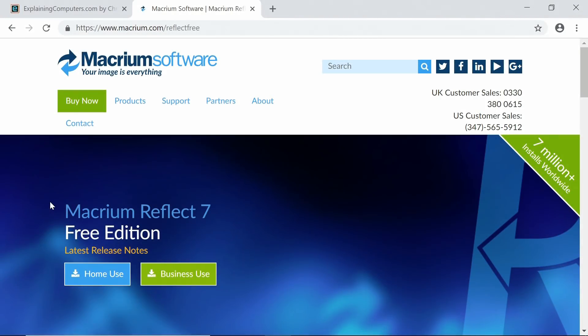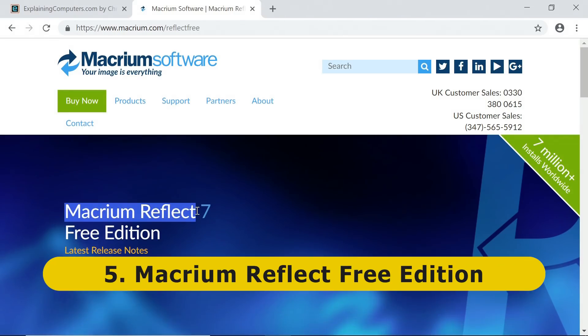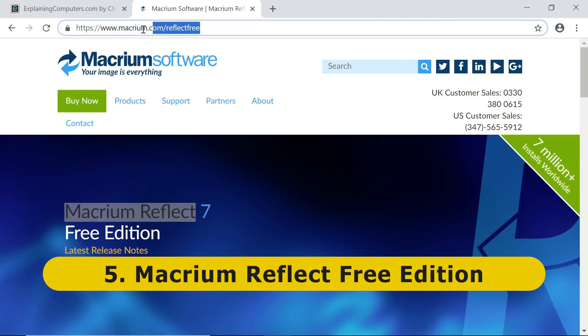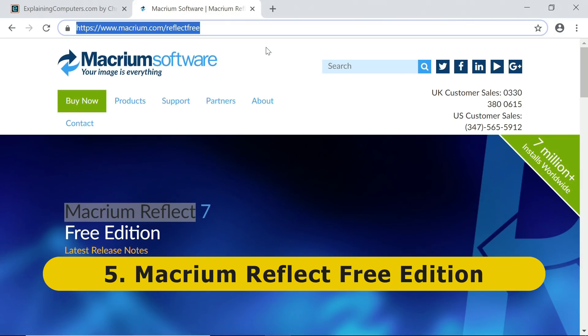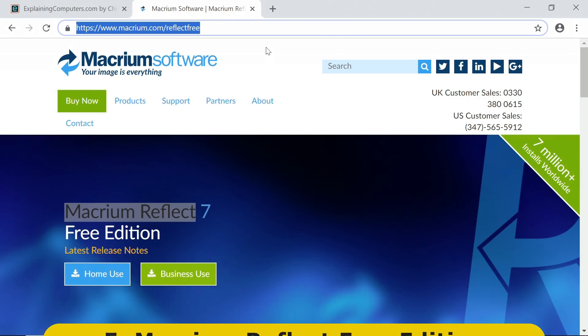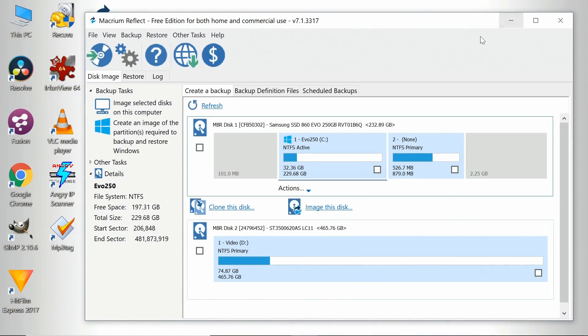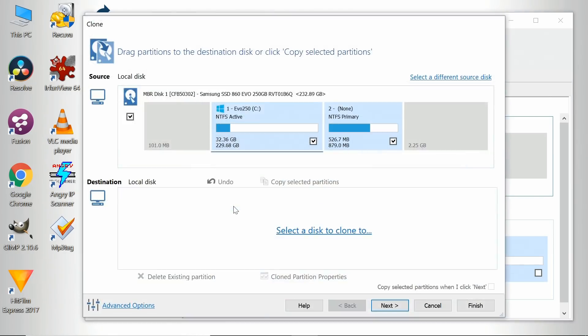Next on my list we have the free edition of the drive imaging and cloning software Macrium Reflect, which you can download from macrium.com/reflect-free. This is great software to use if you want to migrate your operating system from one drive to another, or to create or maintain backups. If we look at the package itself, here it is. So if we wanted to clone this drive, we could click on the drive and click Clone This Disk. I'm not going to do that now, I don't want to mess anything up on this PC.